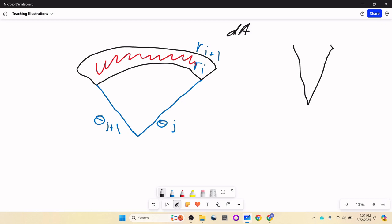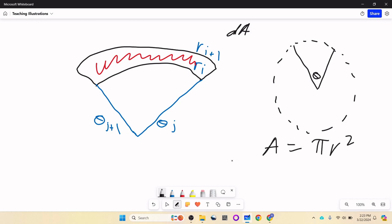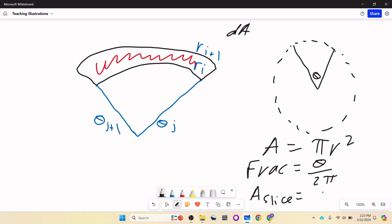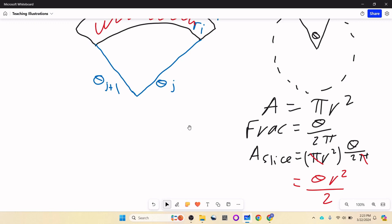What's the area of a pizza slice? If we have a circle, the area of the whole pizza is pi r squared. The fraction of the circle covered by the slice is theta over 2 pi. So the area of the slice is pi r squared times theta over 2 pi, and the pi's divide out to give theta r squared over 2.